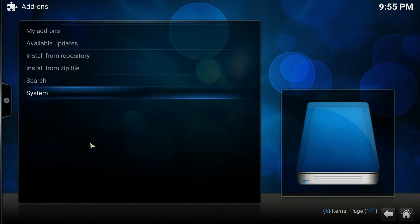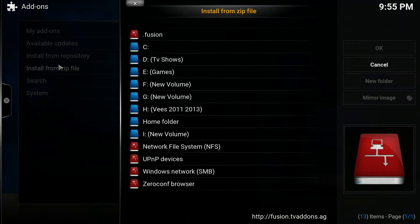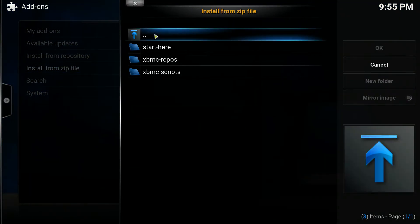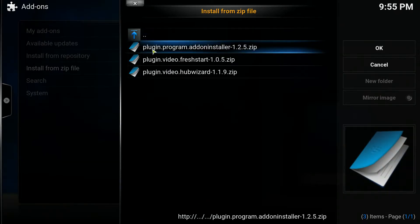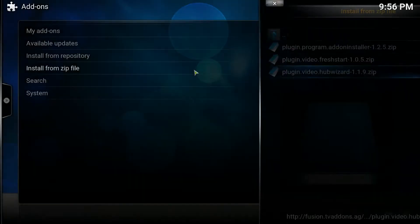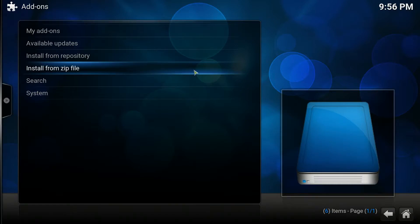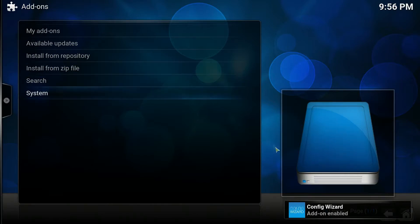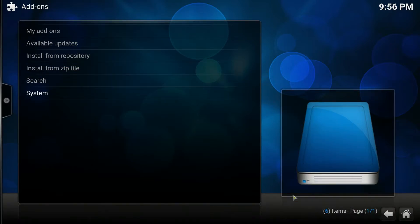Then click System, go to Add-ons, Install from Zip File, and click fusion. Then click start here and select plugin.video.hub.wizard — as of this recording it's version 1.1.9.zip. Leave that for a little bit and you'll see 'Config Wizard add-on enabled' on the bottom.